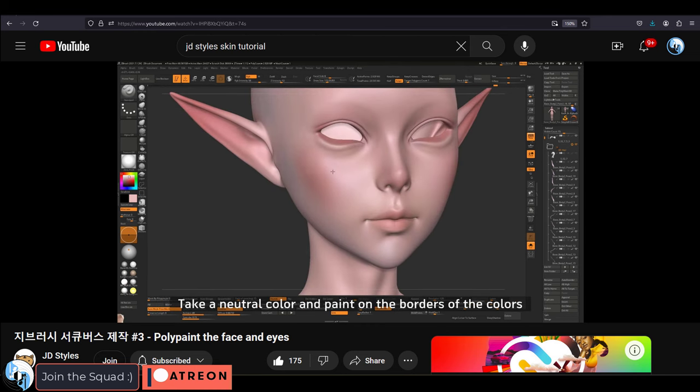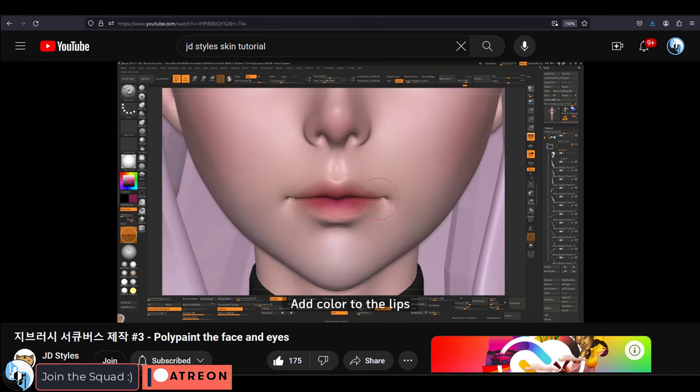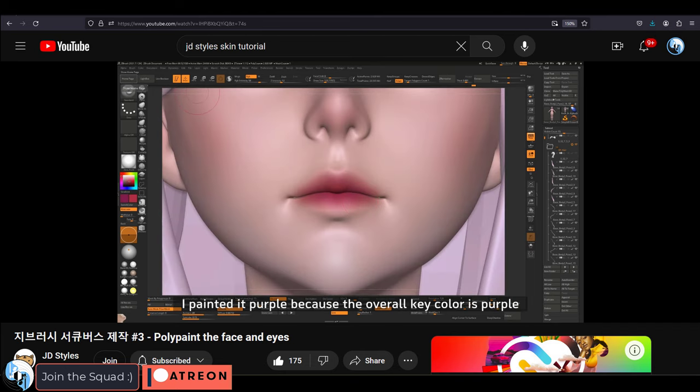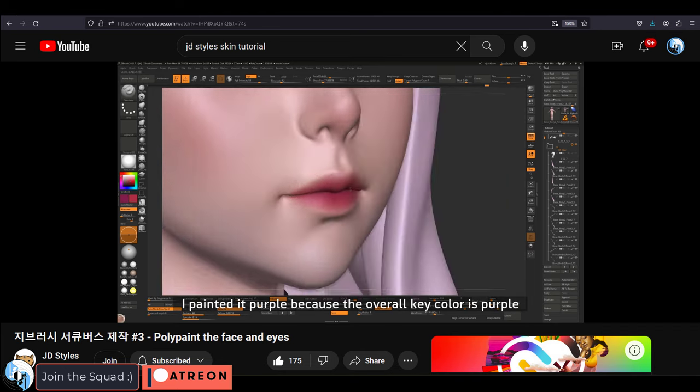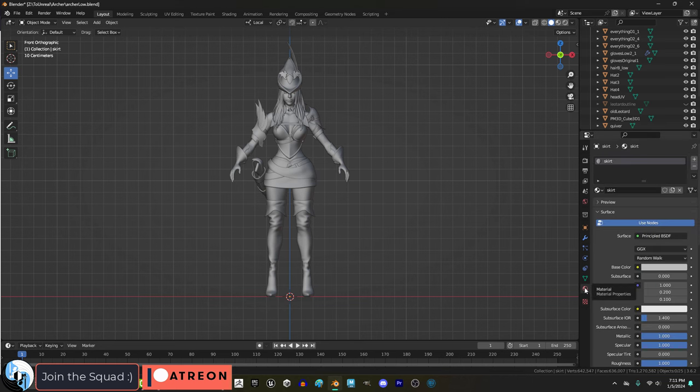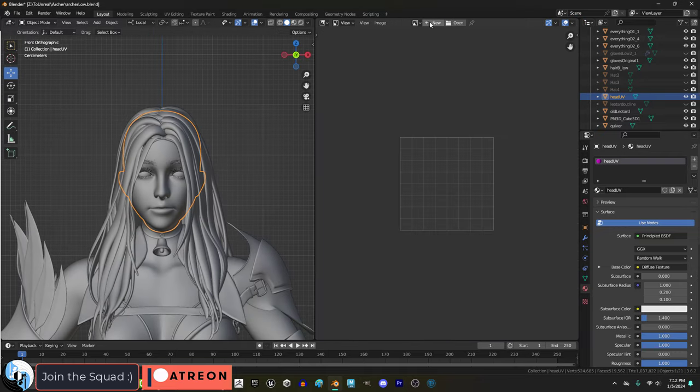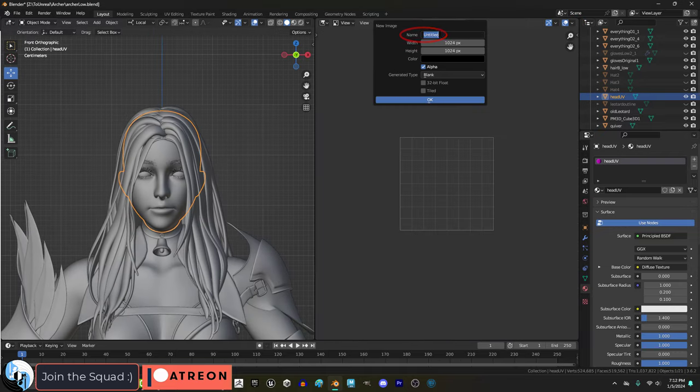Shout out to JD Styles, which is where I learned how to do this stuff. But basically, you just have to airbrush the colors onto your face. If you're using Blender, you can do this by dragging a window for the image editor, make a new image,